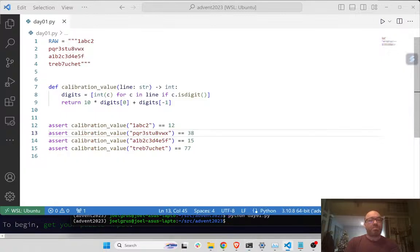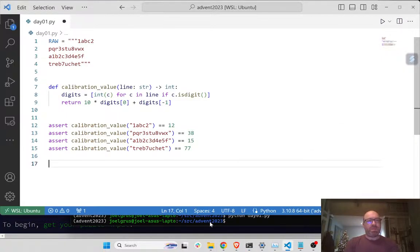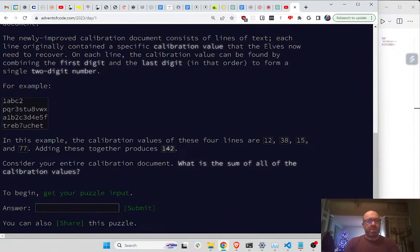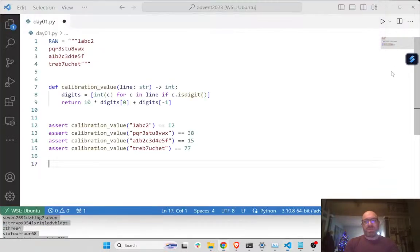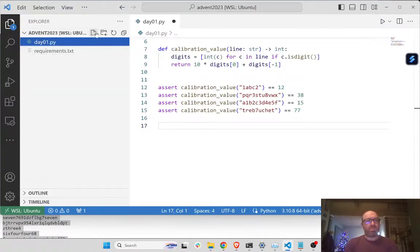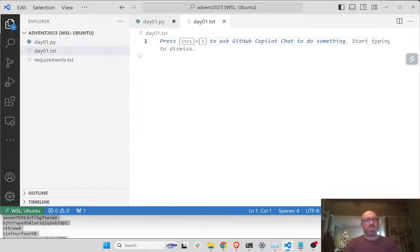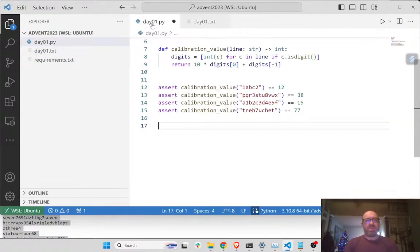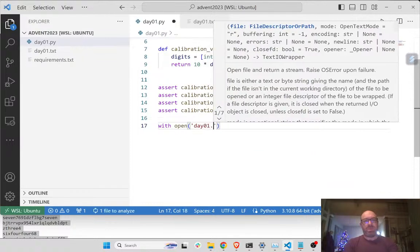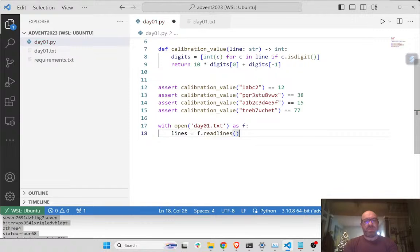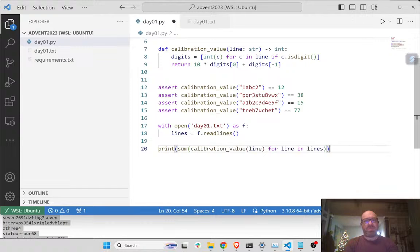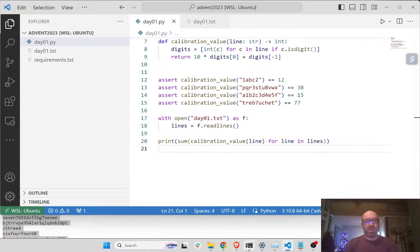Okay. And now I assume there's probably an entire calibration document. Let's get j01.txt. Let's open j01.txt as f, and lines equals f.readlines().